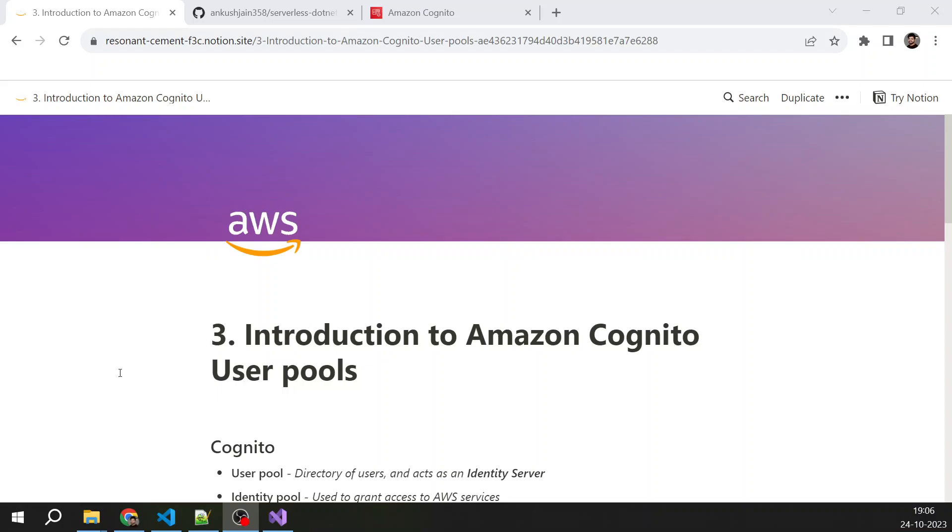Introduction to Amazon Cognito User Pools. Hello everyone, my name is Jankush Jain, and in this video we will learn about Amazon Cognito User Pools and its key features.